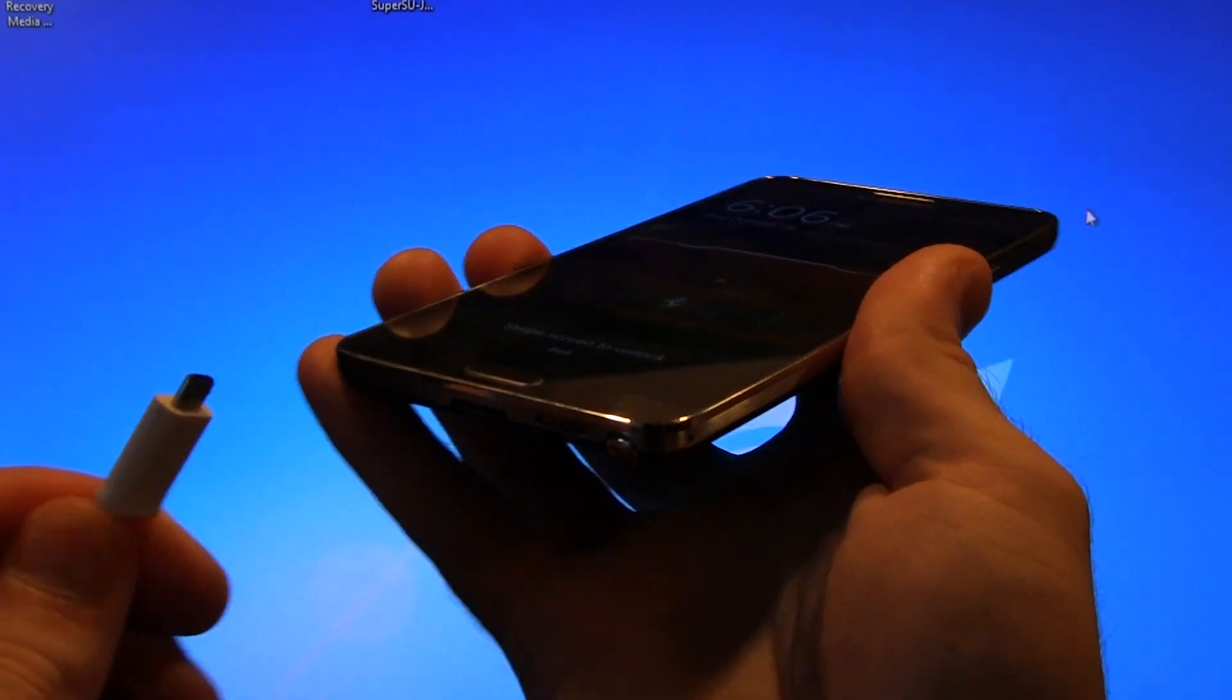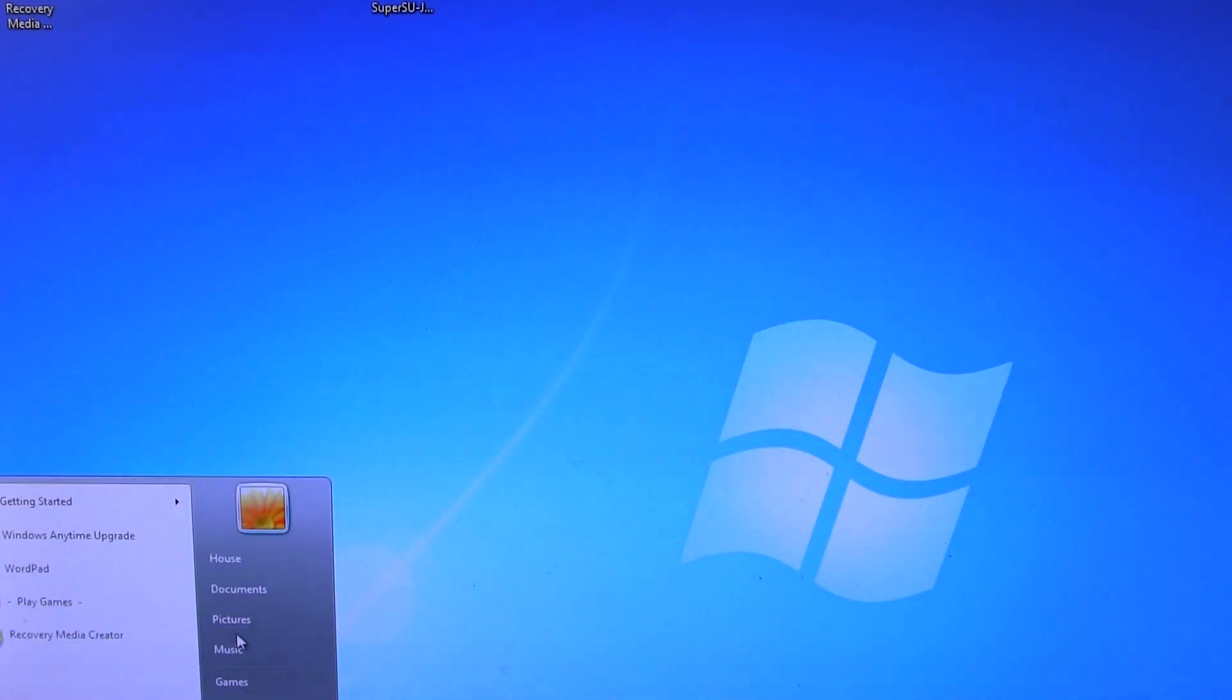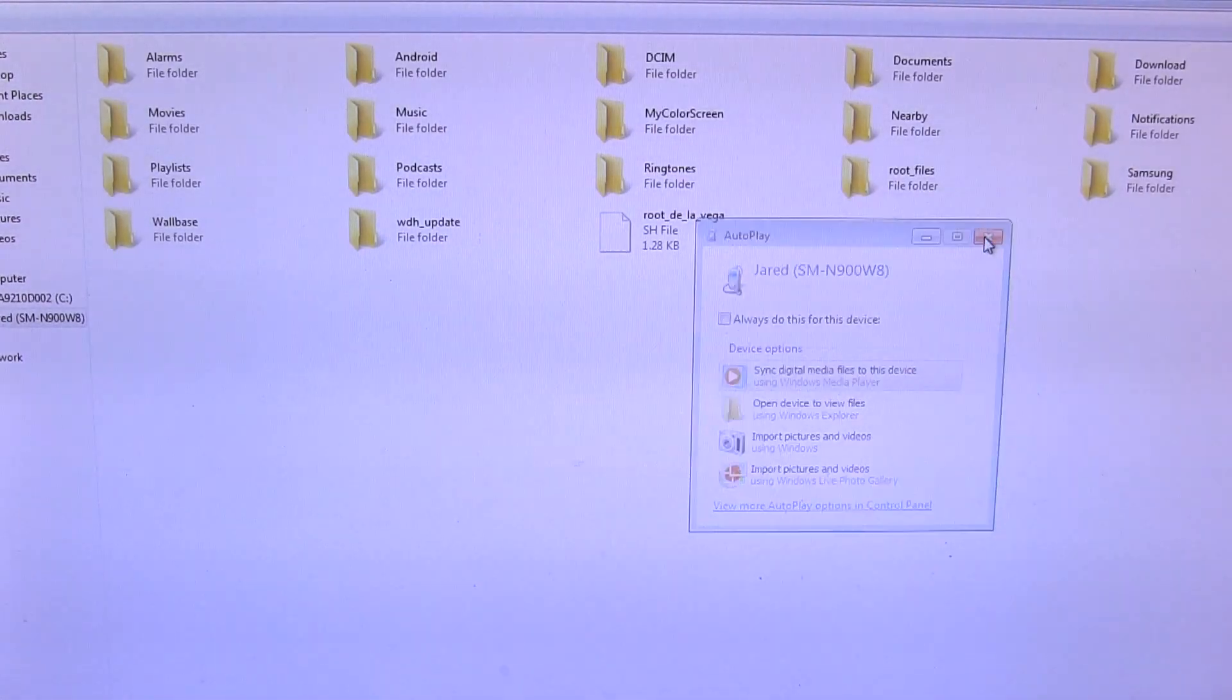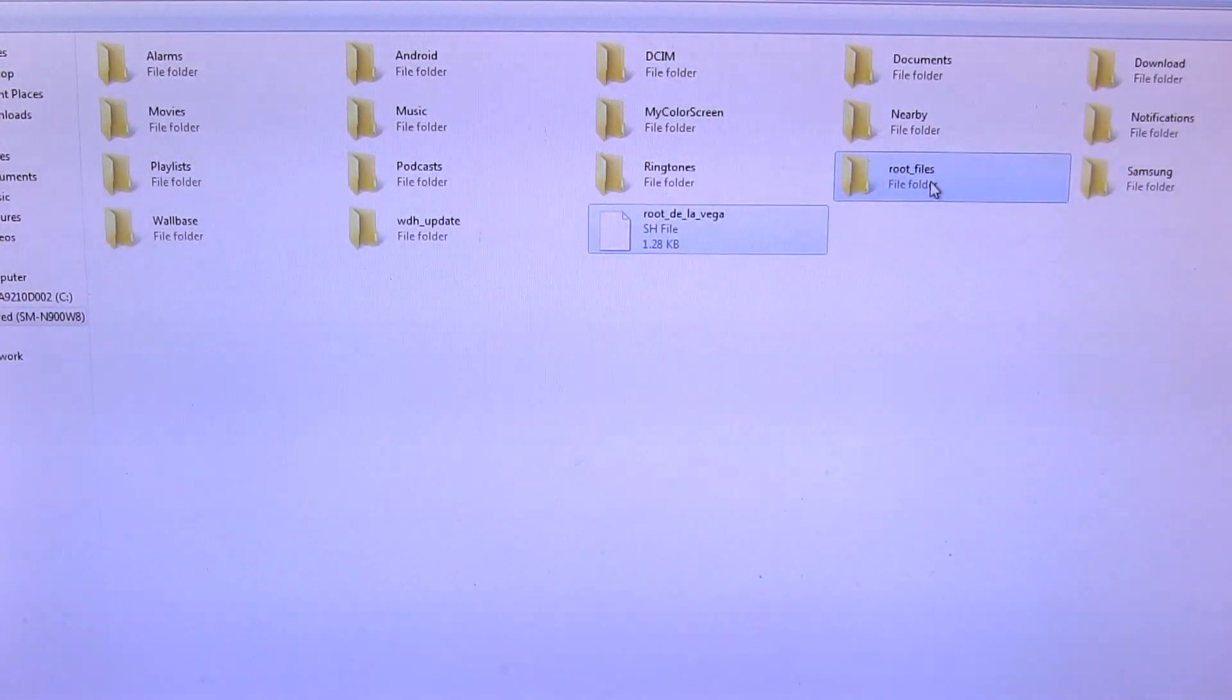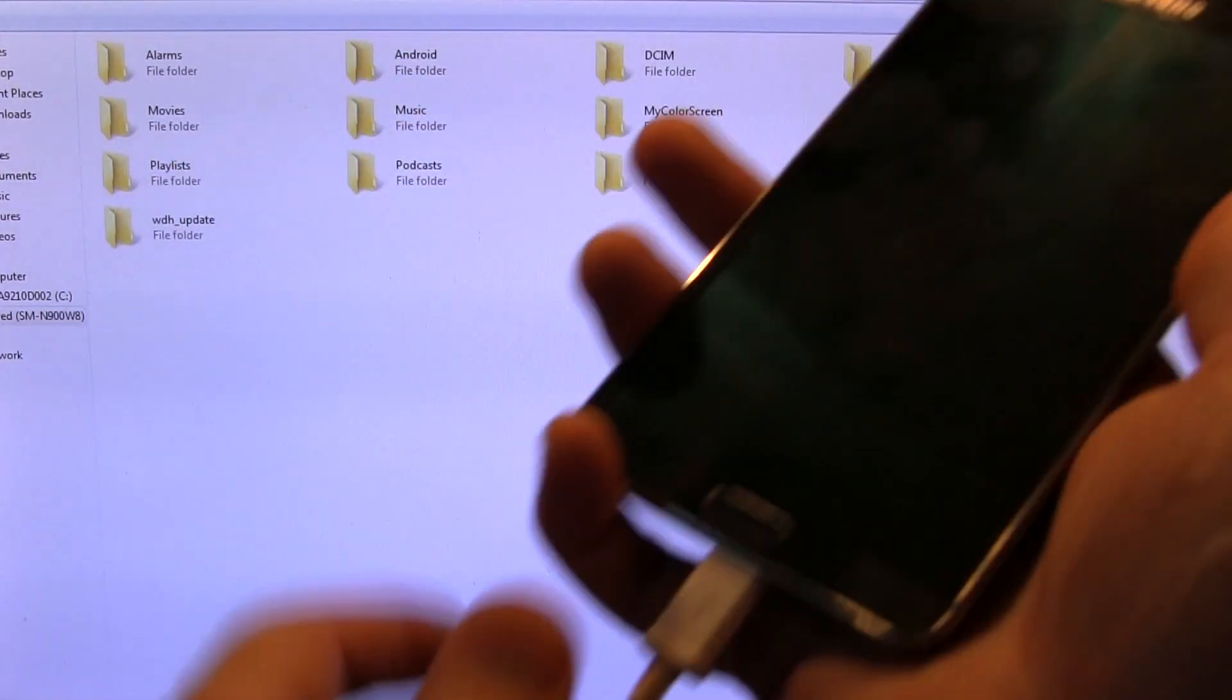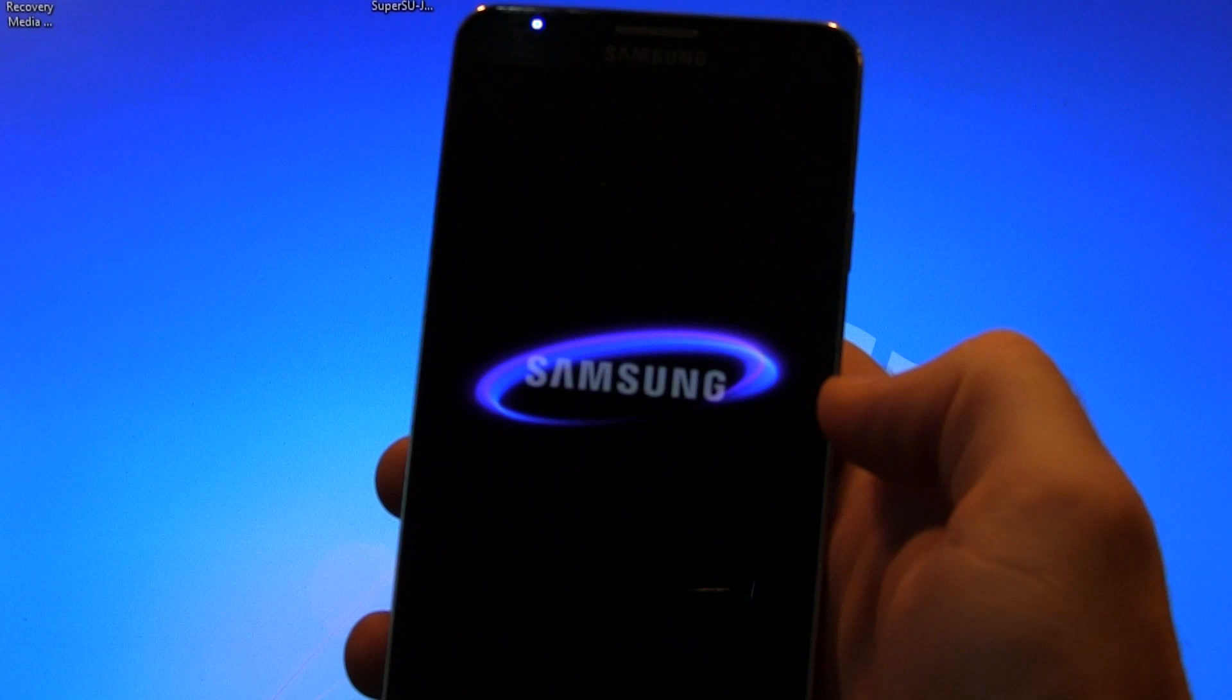And we should wait because the file explorer window should pop up any moment now. And if it doesn't go ahead and locate your device's internal storage, which I have right there. And I'll get back in there. And now what we want to do is delete those files that we ended up copying over. So remember it was root de la Vega. So I'm going to go ahead and control there as well as the root files. And then we're going to go ahead and delete those permanently. Yes. And then we're going to go ahead and unplug from our PC again and reboot one more time. There you go.